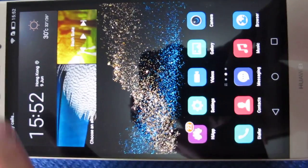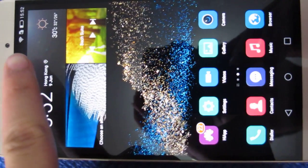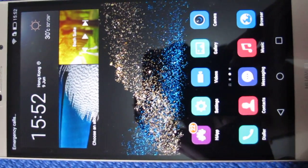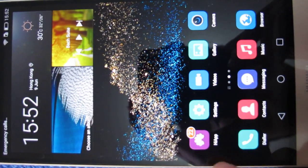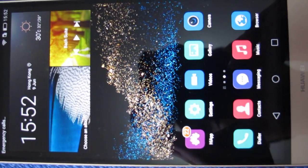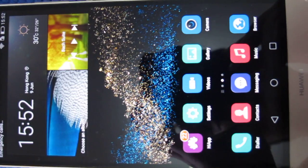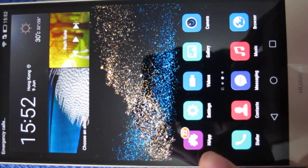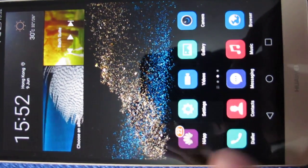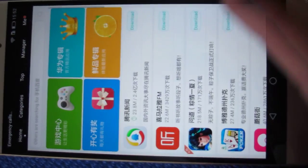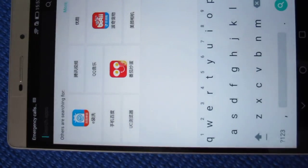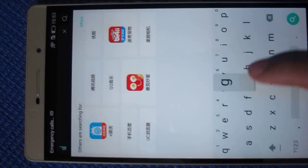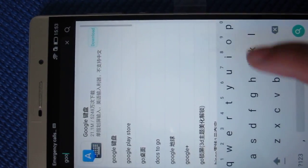First of all, you need to connect the Wi-Fi and go to HiApps. For different versions, it may be called App Center. Click it and go to the search engine and find Google.